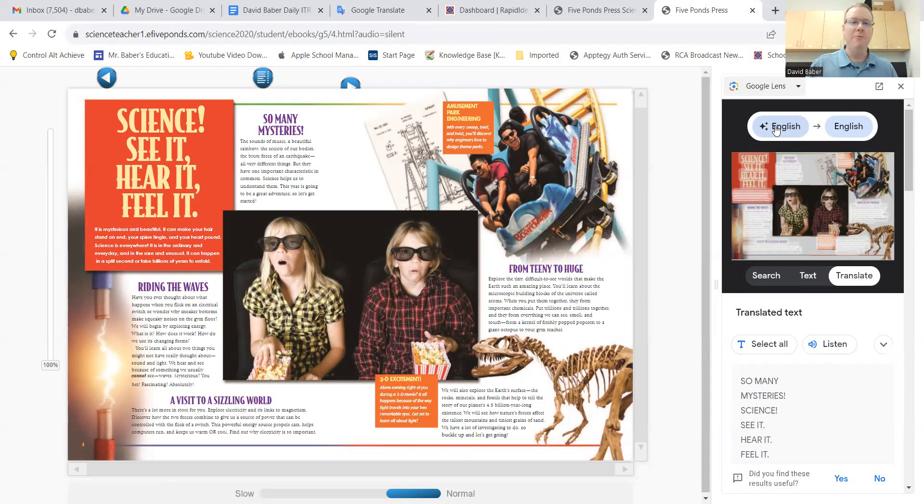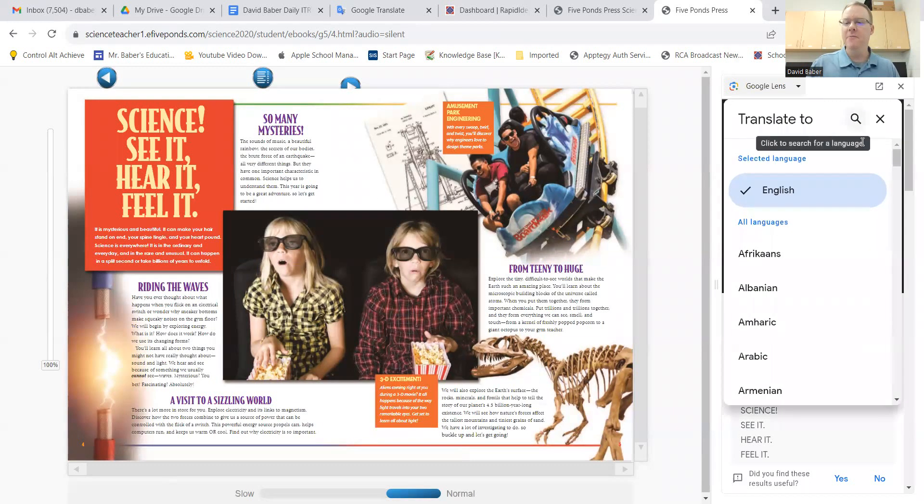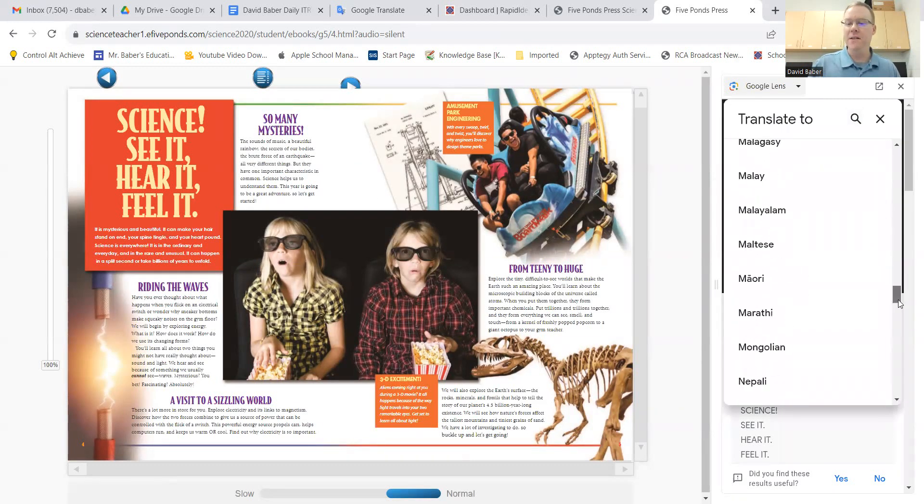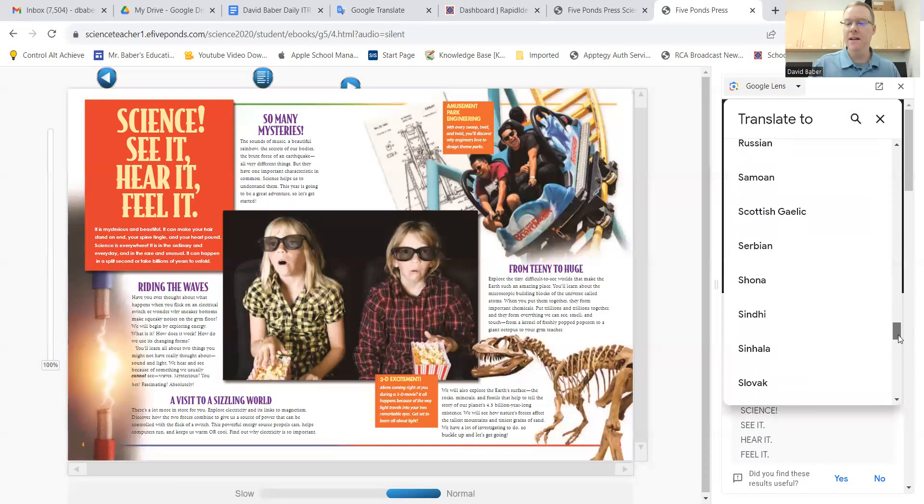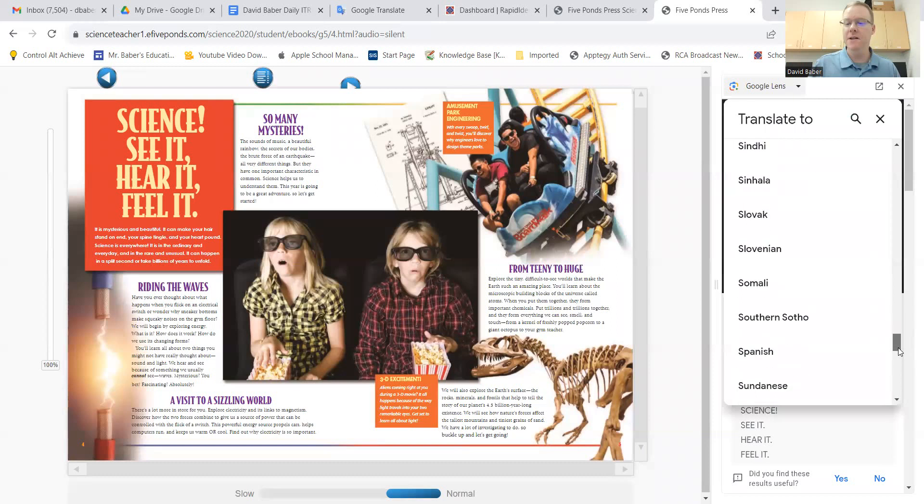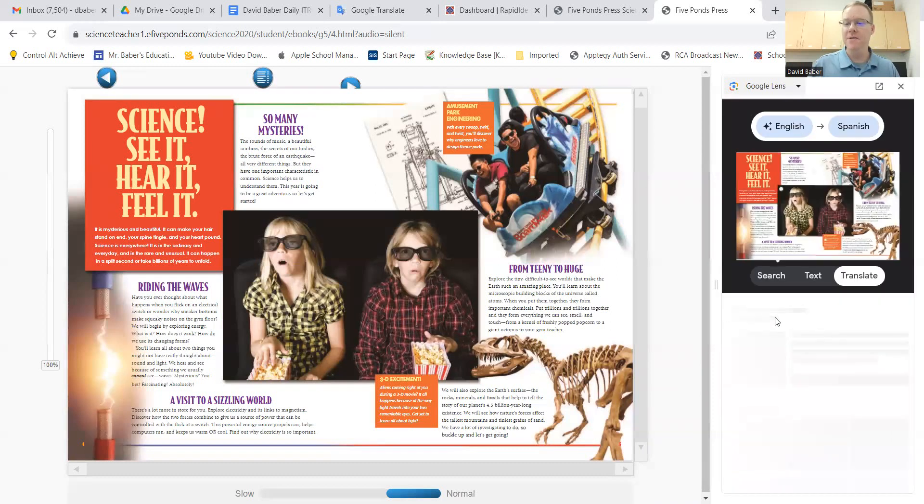Now, in this example, we're going to translate it to Spanish. So I'm going to click on the right side over here, and then we're going to scroll down and change it to Spanish.